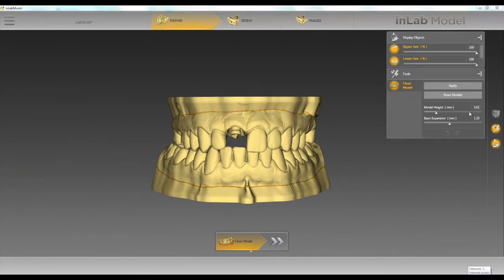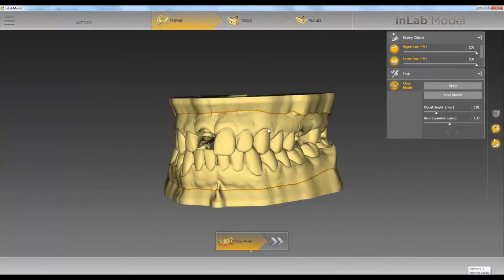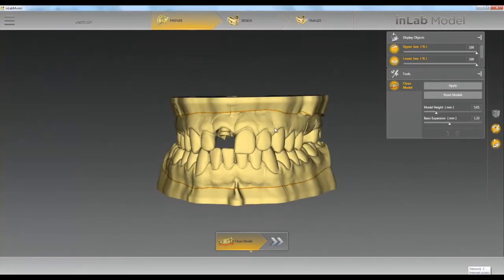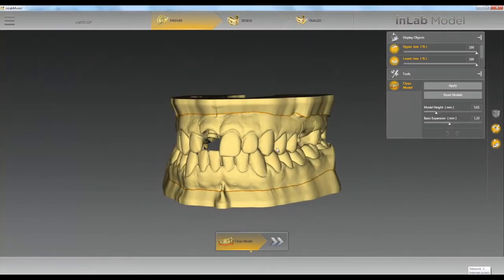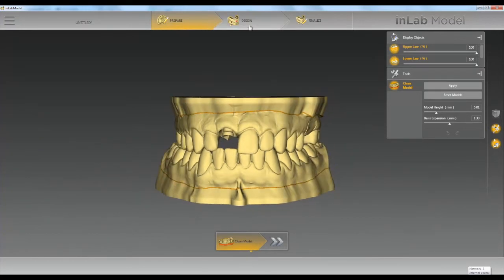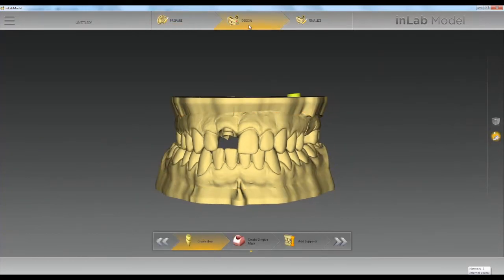Here we have a model height of 5 millimeters. Once we get to the create analog step we'll see if it's tall enough. We'll go ahead and click on design at the top.